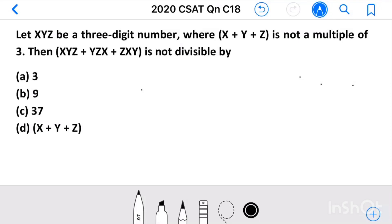Question number 18. Let x, y, z be a three-digit number, where x plus y plus z is not a multiple of 3. Then, xyz plus yzx plus zxy is not divisible by?